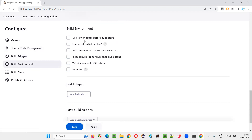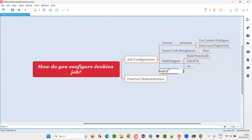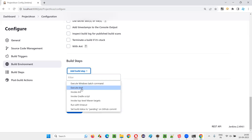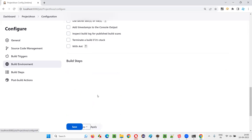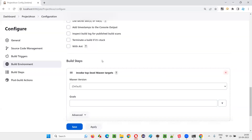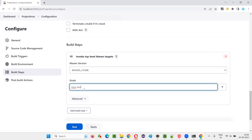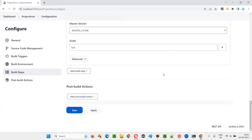For Build Steps, select 'Invoke top-level Maven targets'. Select the Maven version — that's why we configured Maven home earlier. In the Goals field, instead of typing 'mvn test', just type the goal — for example, 'test'. You can write 'clean, compile, test' or just 'test', since test will handle clean and compile as well. So I'll set the goal as 'test'.